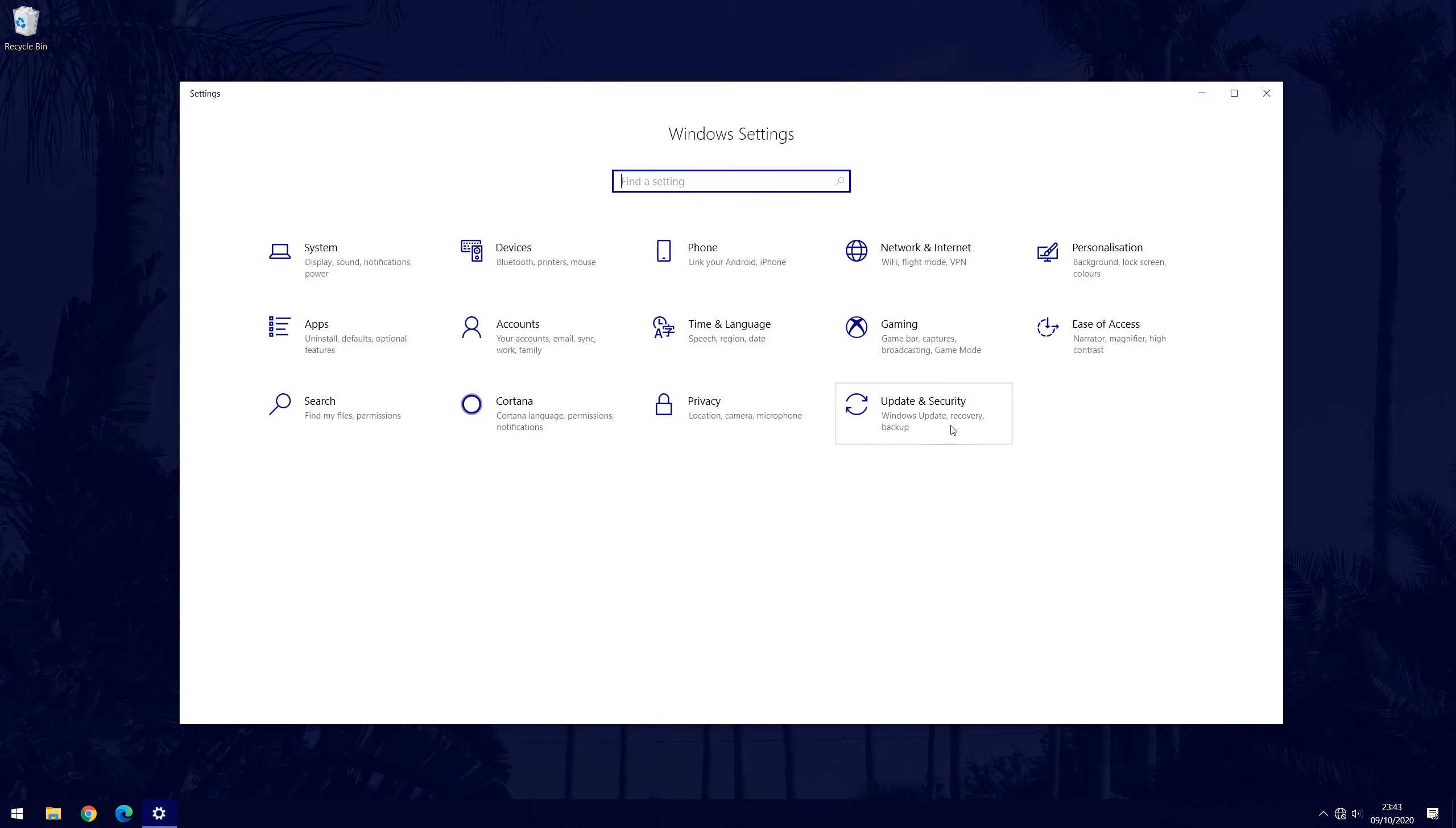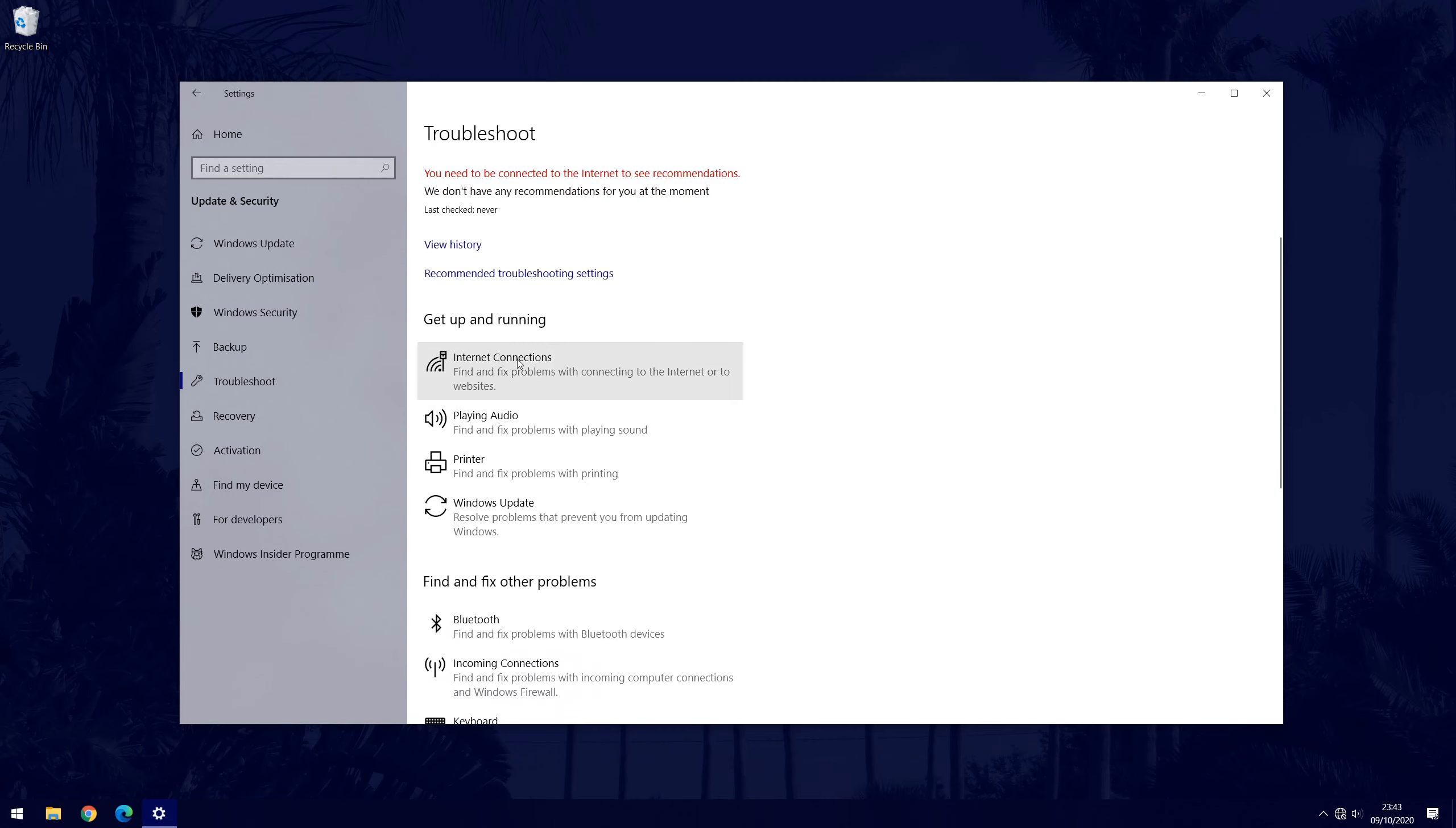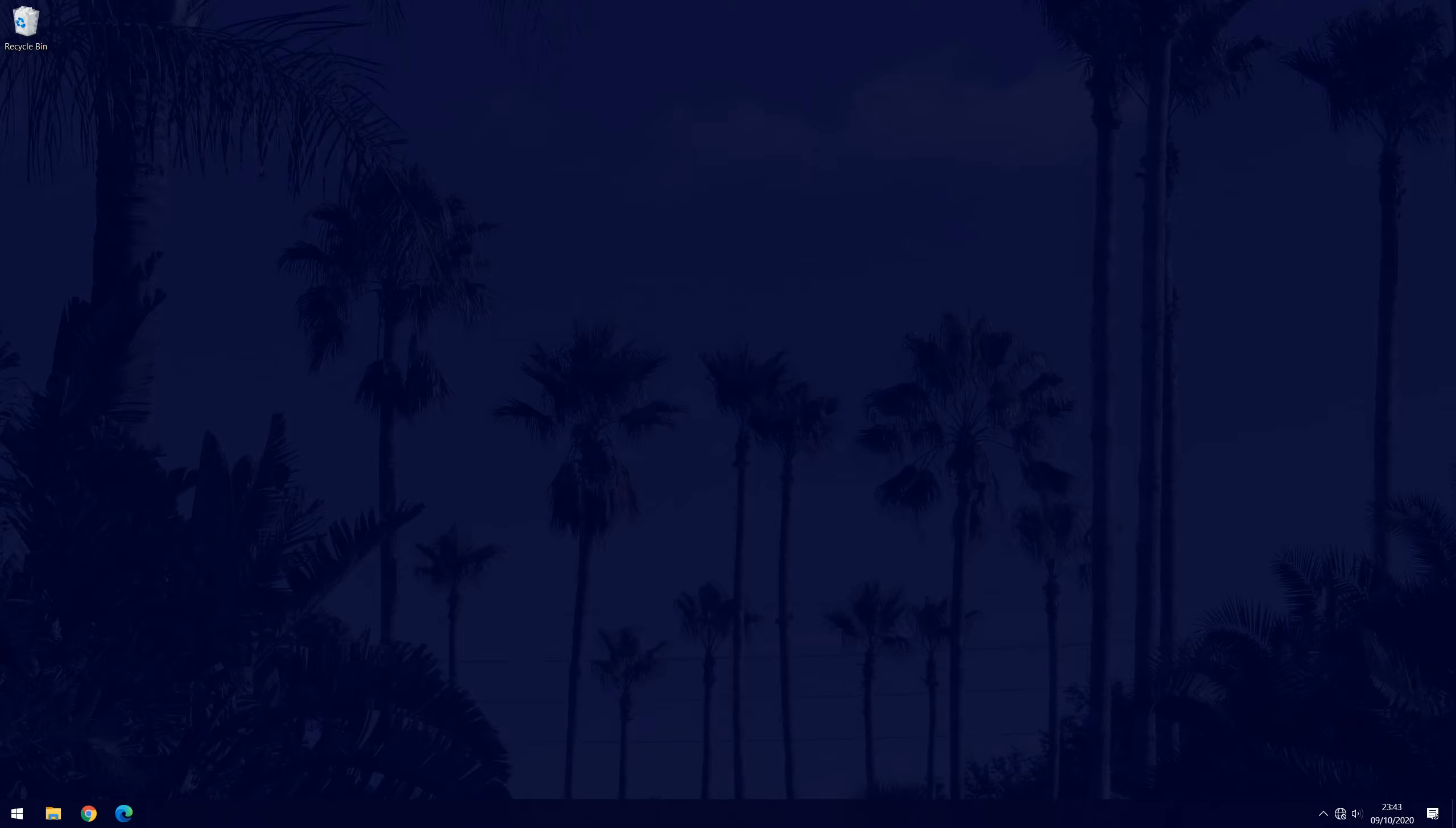In settings, choose update and security, then troubleshoot from the options on the left. Look for internet connections and click on it and then run the troubleshooter. You'll only need to do this if for some reason the connection doesn't work. I also have another video with methods to fix it not working and I'll mention that later.